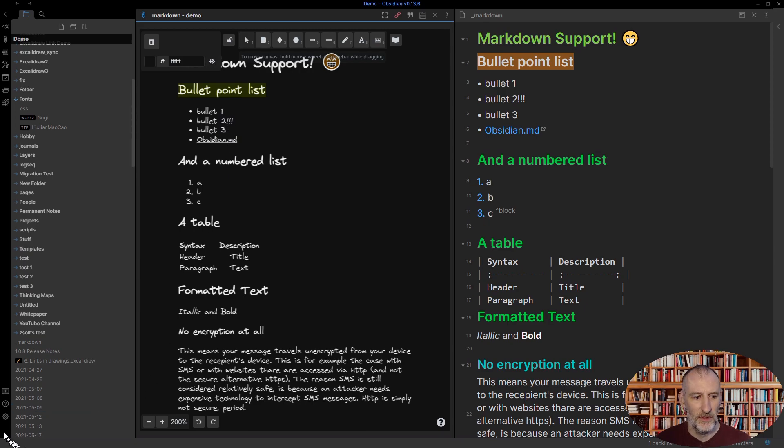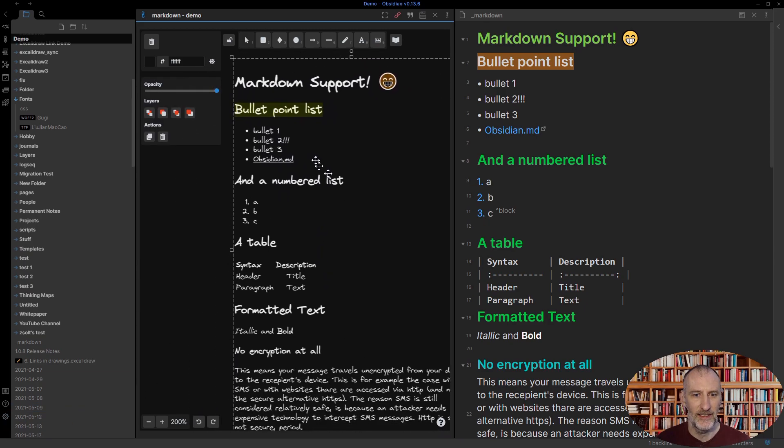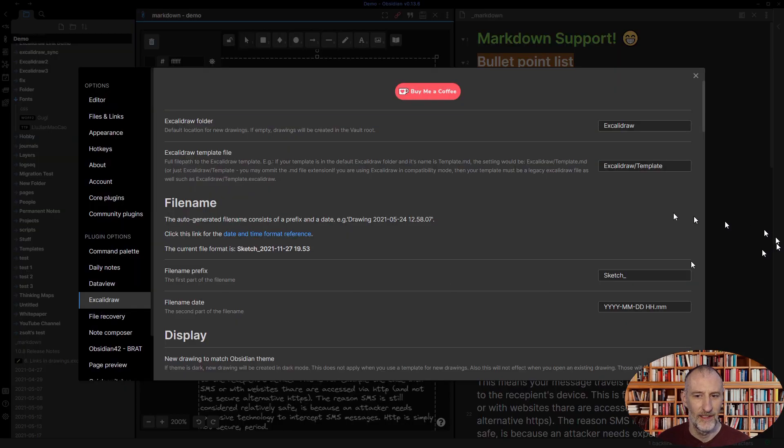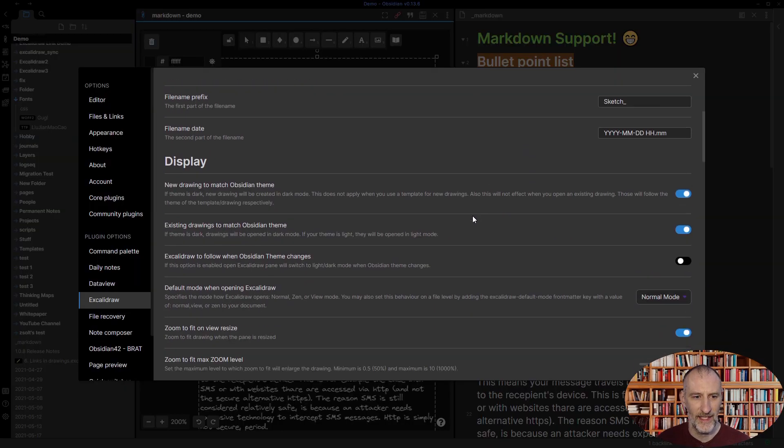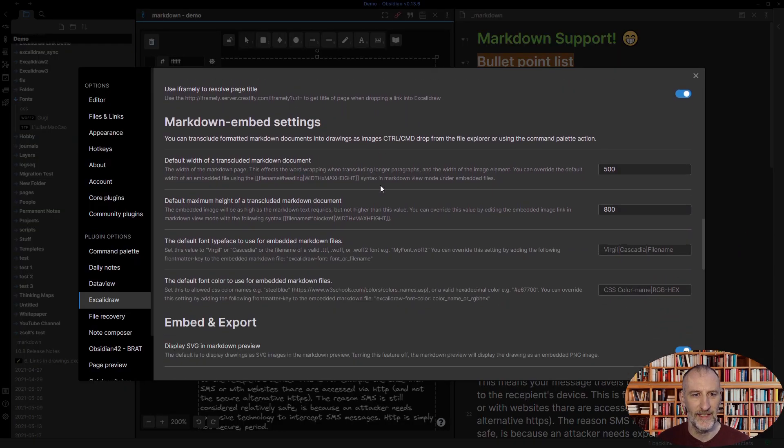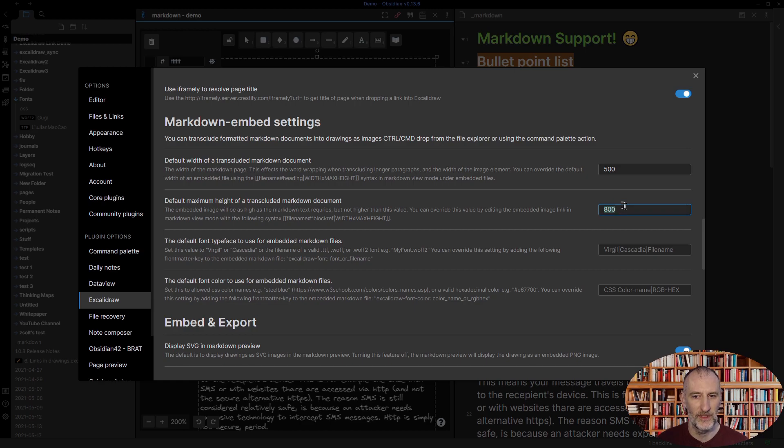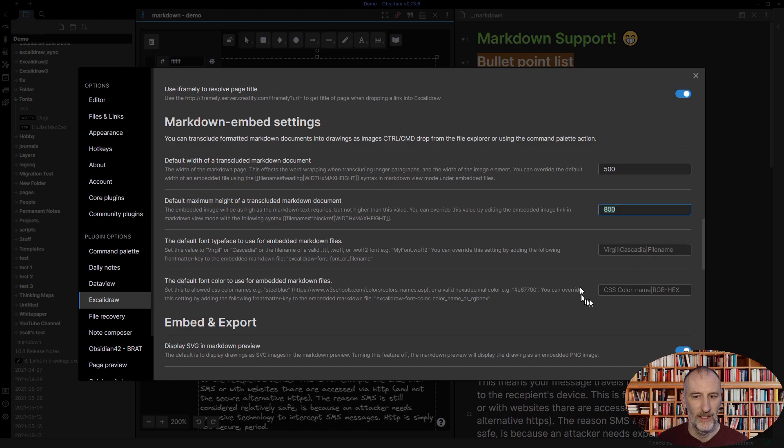You can also do some settings for all of your embeds. Let's look at the settings here. There are four settings that you can do. You can set the default width of the transcluded Markdown document, the default height which is the maximum height of the document. If the document is shorter, then the height will be smaller. You can set the font, the default font, and as well as you can set the color.